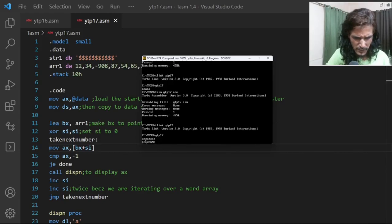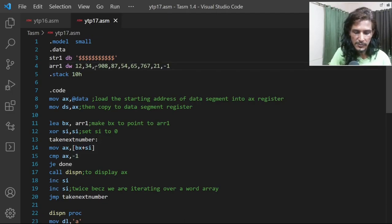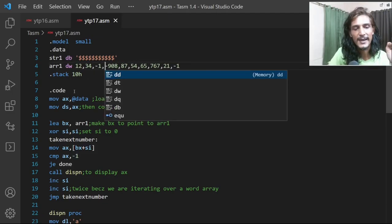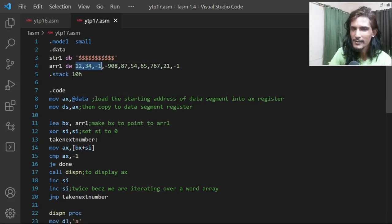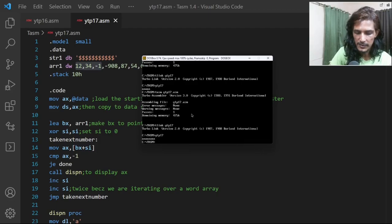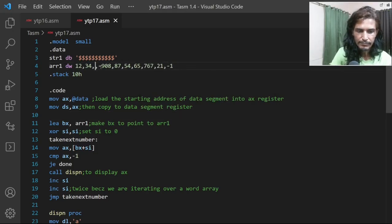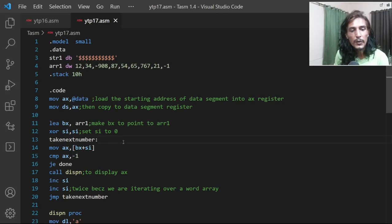There is one disadvantage: if minus one is actually a valid number that belongs in the array, this approach won't work — it will stop as soon as it sees that minus one. For example, if minus one is inserted in the middle, only two a's are shown. But for simplicity, assuming minus one is never a valid array value, it works fine as a terminator.